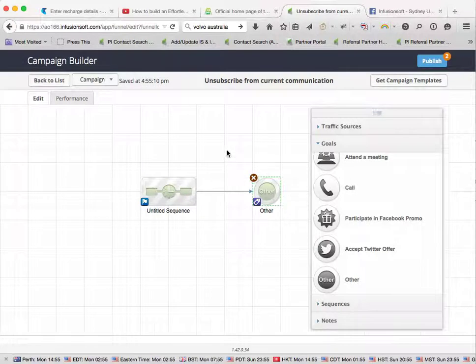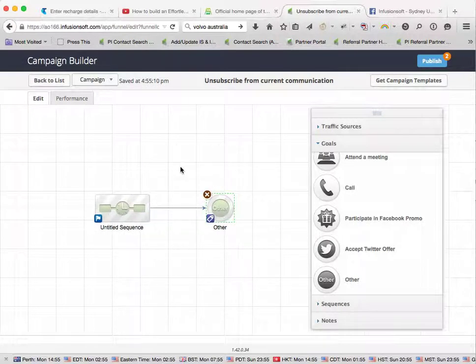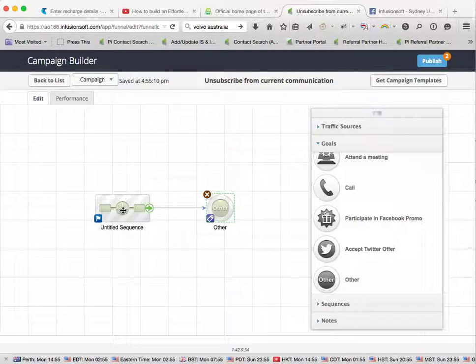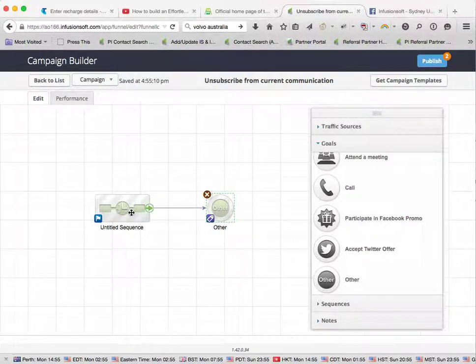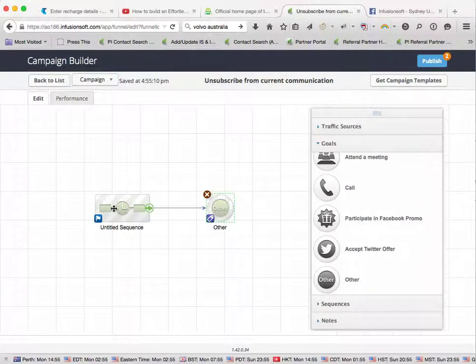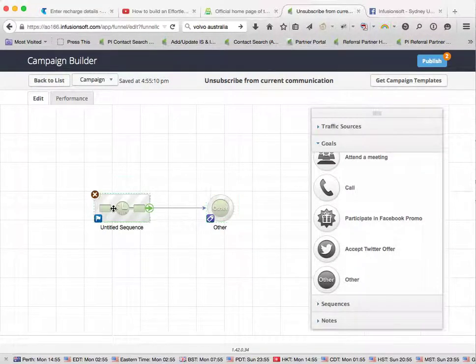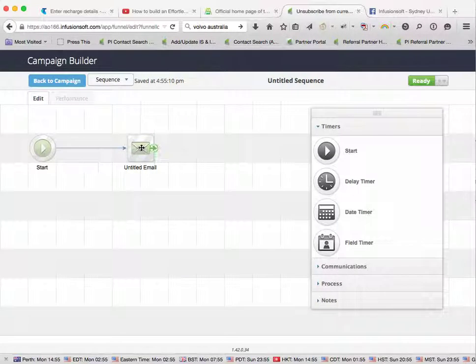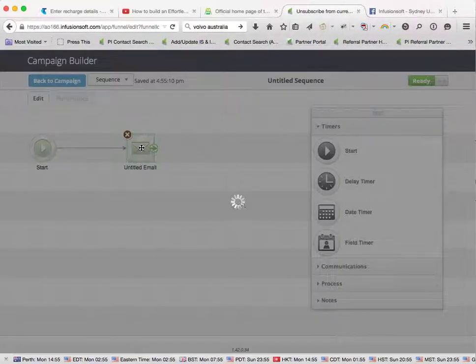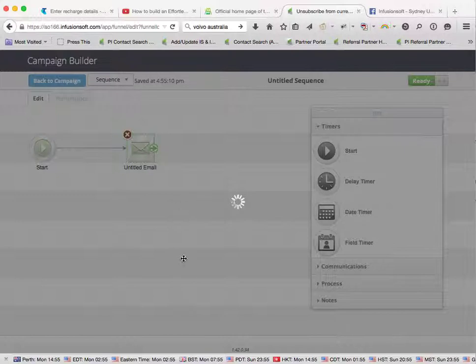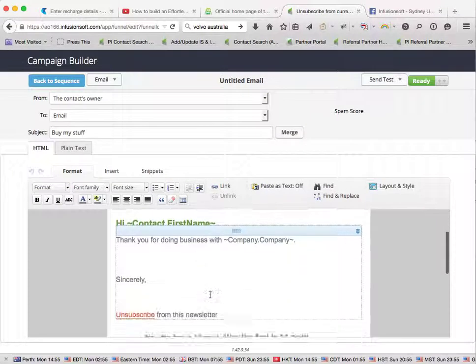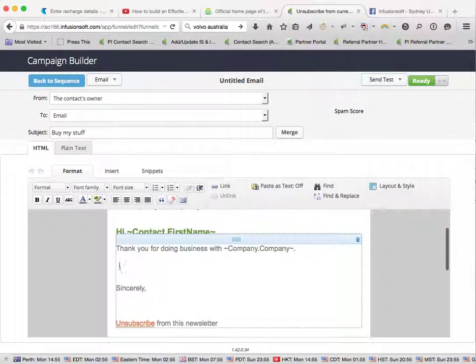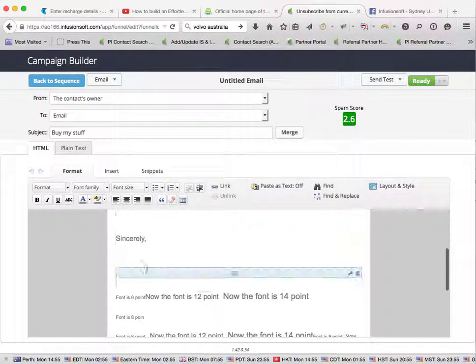Alright, so what's going to happen here, you're going to send them that email, and you'll decide how you get them into the campaign, but once they're in there, once they get sent that email and they click on unsubscribe. So you sent them an email with your newsletter in there, at the bottom you've got the unsubscribe.